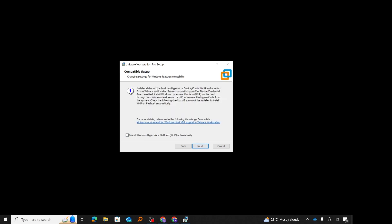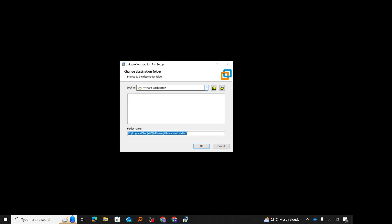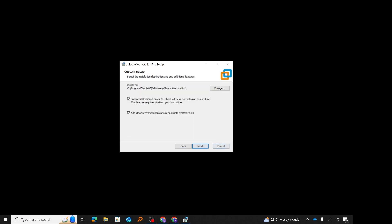The next screen asks about compatibility features. I'll check 'install the hypervisor platform automatically' and click next. Then I'll check 'install enhanced keyboard driver'. 'Add VMware Workstation console tools into system path' was already checked by default, so I click next. This screen shows the default installation path for VMware Workstation. If you want to change it, click 'change' and select a different location. I'll keep the default installation path and click next.